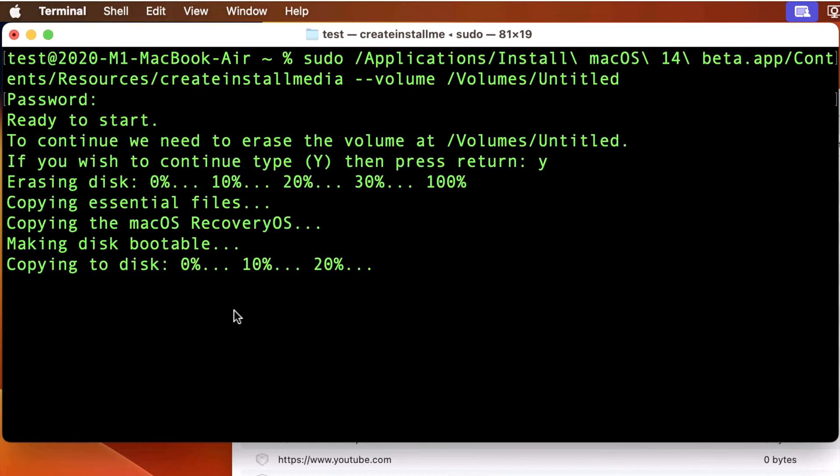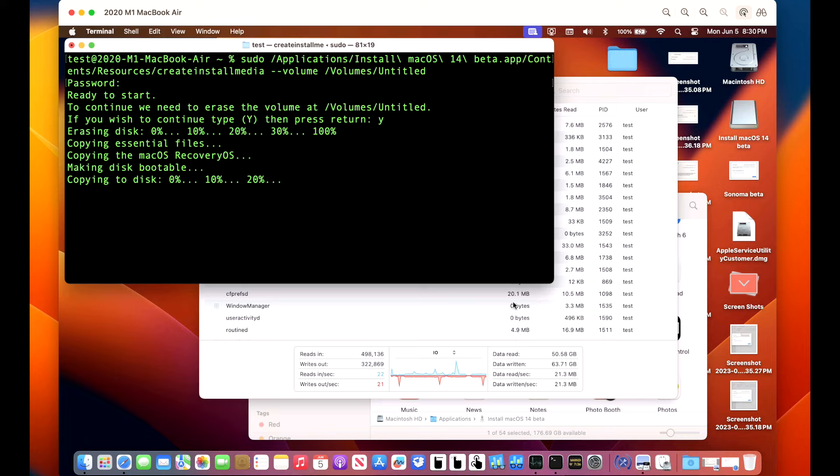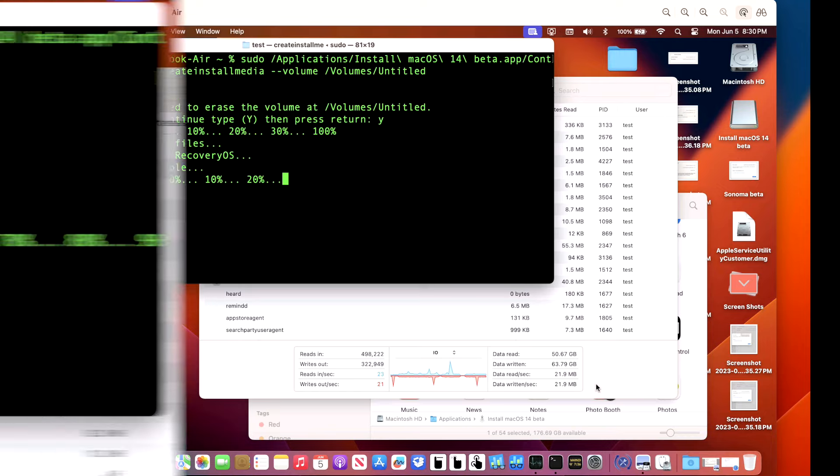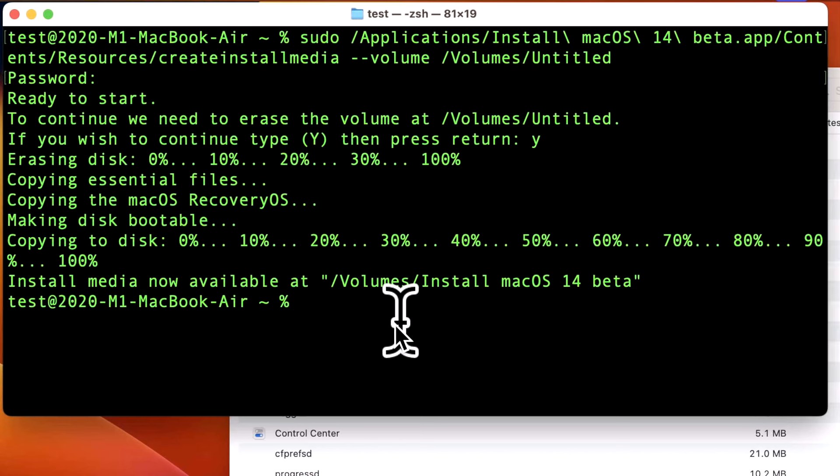Now we can see copying to disk 0, 10, 20% till we get to 100. And we're starting to pick up a little speed here now, 18 to 20 megabytes a second. And we'll be done in a little bit. All right, we're complete.